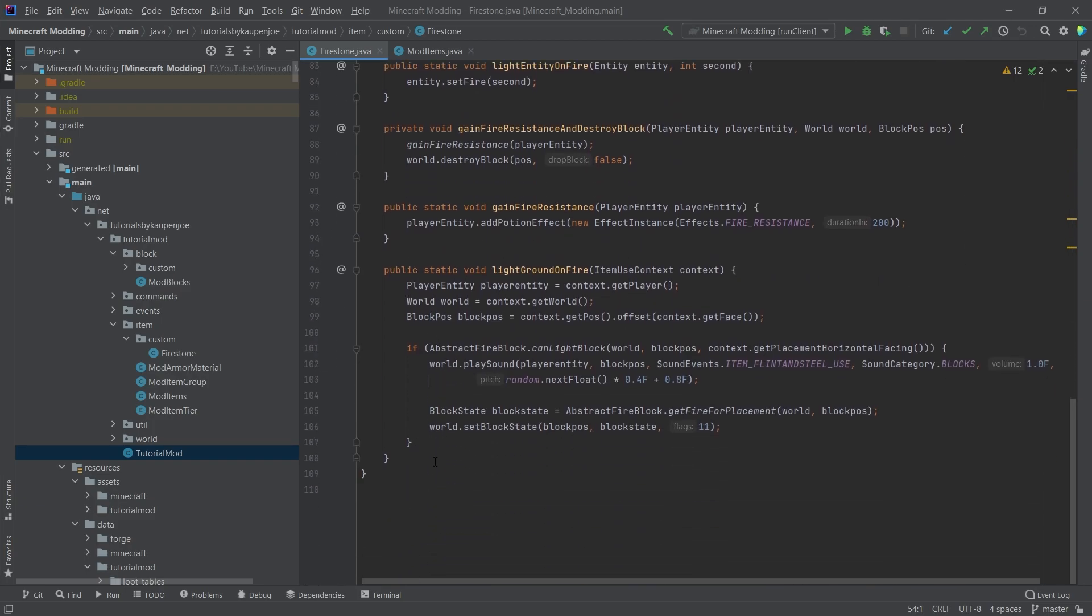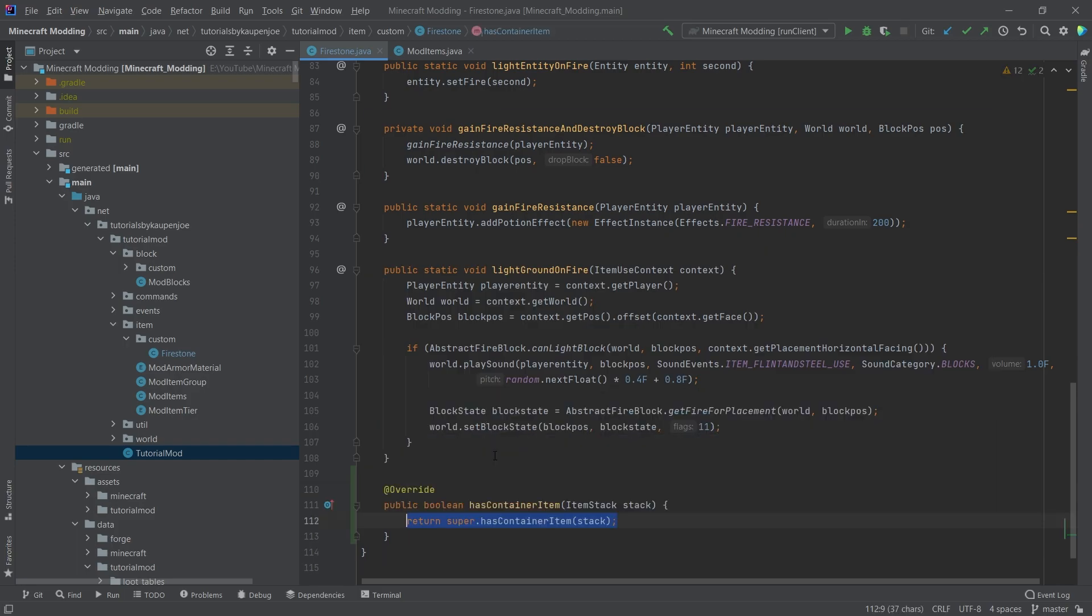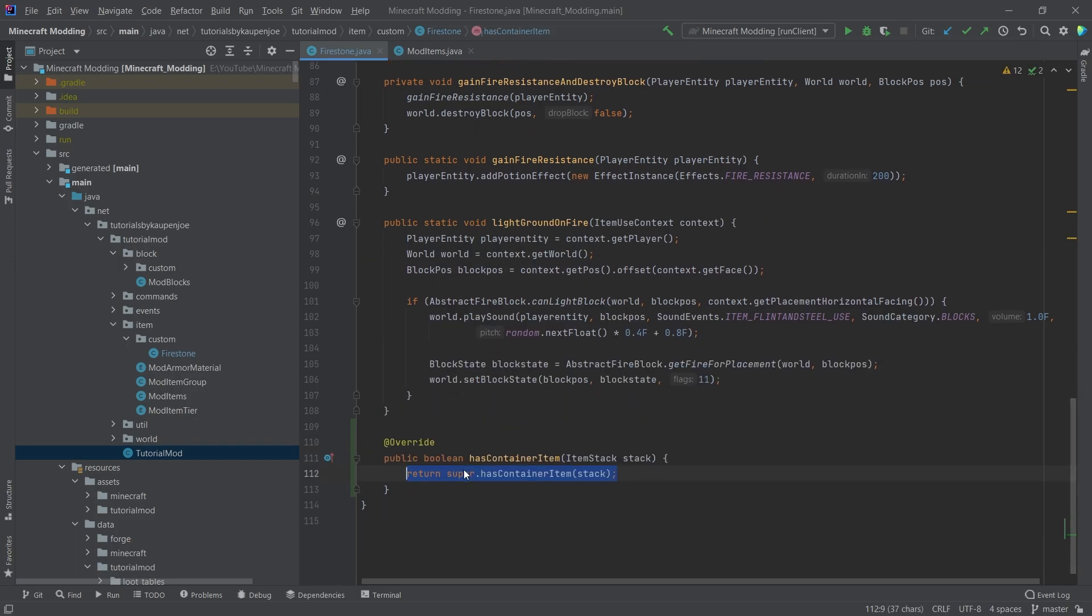So let's go down at the very bottom. It doesn't really matter where we are. One thing we're going to override is the hasContainerItem. So we're going to override that and simply return true. So that's all that we really need to do on this one.